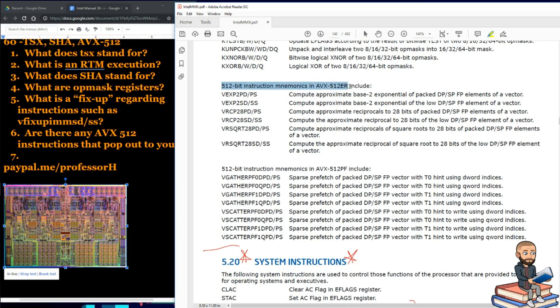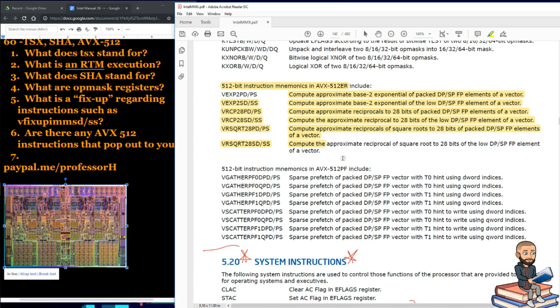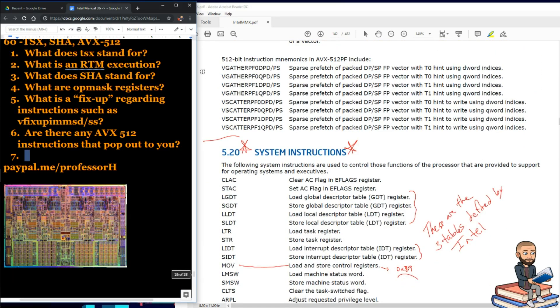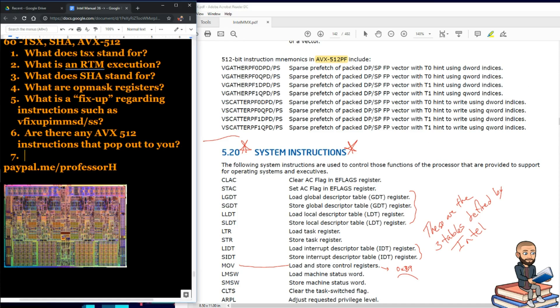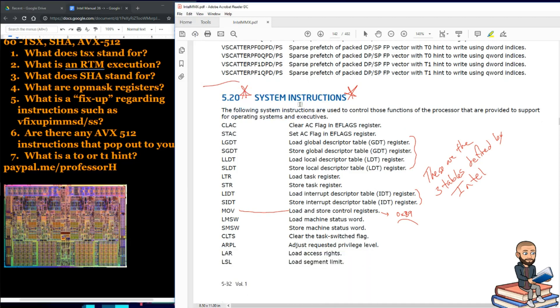Here is the AVX512ER. Maybe because using these can risk you visiting the ER, the emergency room. If you don't correctly compute approximates, you can hurt yourself. Just kidding. Well, here's our last one. Yay! Six questions. Pretty good. Maybe we get another one here. This is the mnemonics for the AVX512PF. So, sparse prefetch of packed vector with these hints. Okay, let's do that for a question. What is a T0 or T1 hint? And with that, we can finish this video. Next time, I'll talk about system instructions.